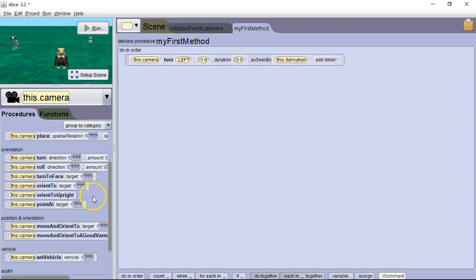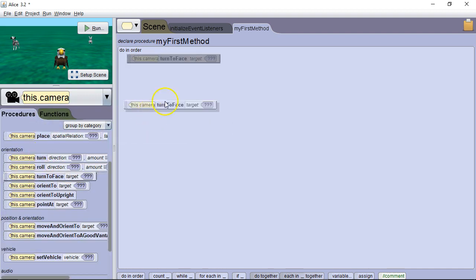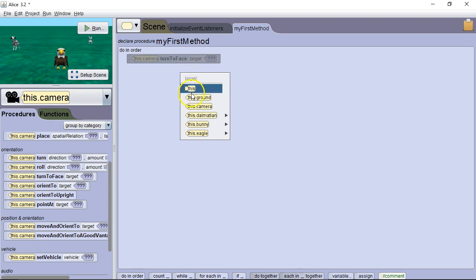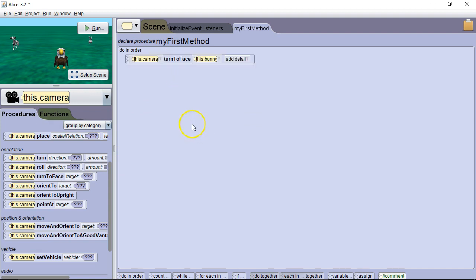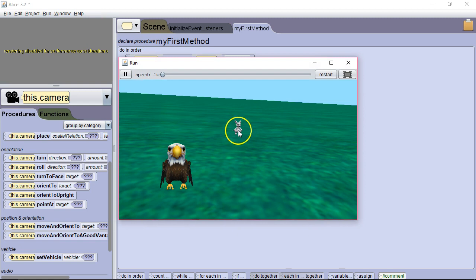Okay. Let's talk about some of these other ones. Turn to face. It's going to point it in the direction of a certain object. So in this case I want to have it turn to face the bunny. We're going to run it. And it moves to face the bunny.